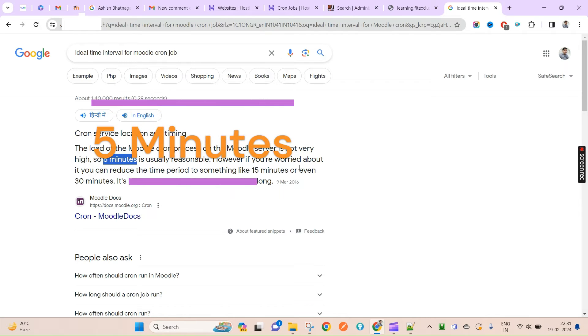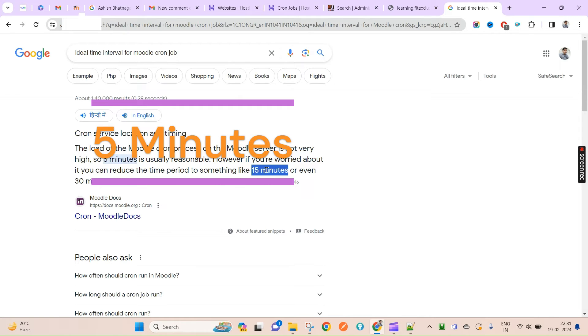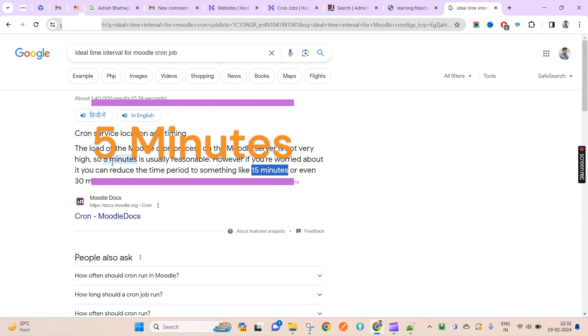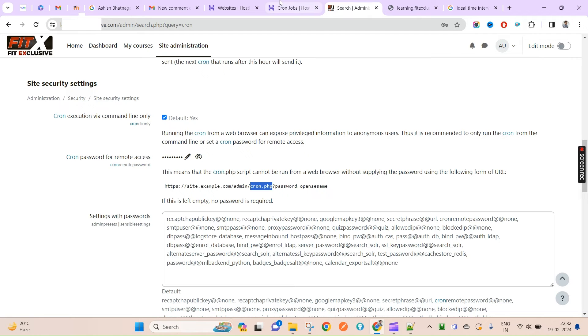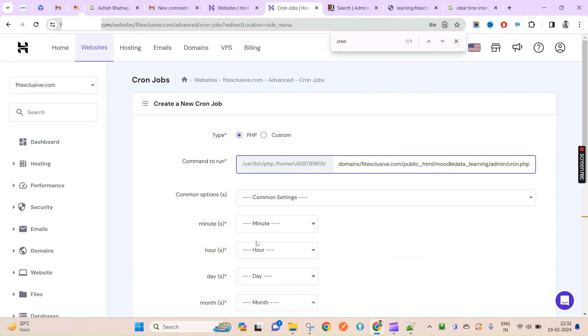However, if you are worried about the performance of your server, you can increase to 15 minutes, 30 minutes, one hour, six hours, or per day. You can set up according to your business need. The recommended one is five minutes if the load is not much.